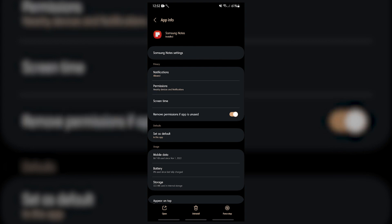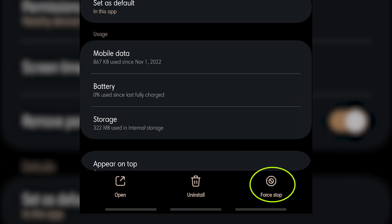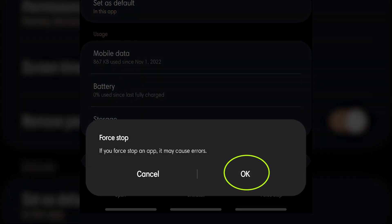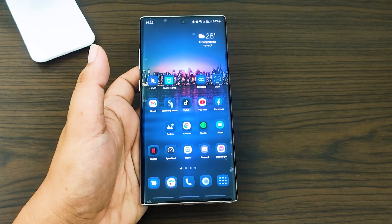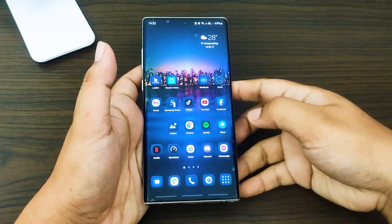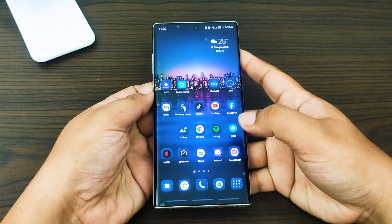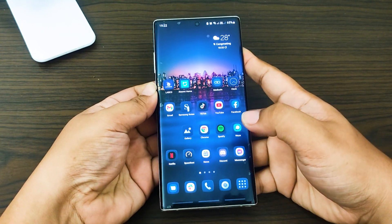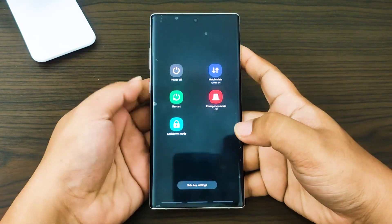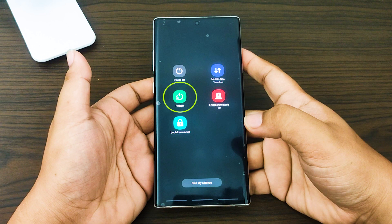Hit Force Stop. Fix number two: Restart your Samsung smartphone. When you experience Samsung Notes app not working, restart your Samsung Galaxy smartphone. This not only refreshes Samsung Notes app and your Android device's operating system, but also removes any software glitches that could have led to Samsung Notes app crashes.